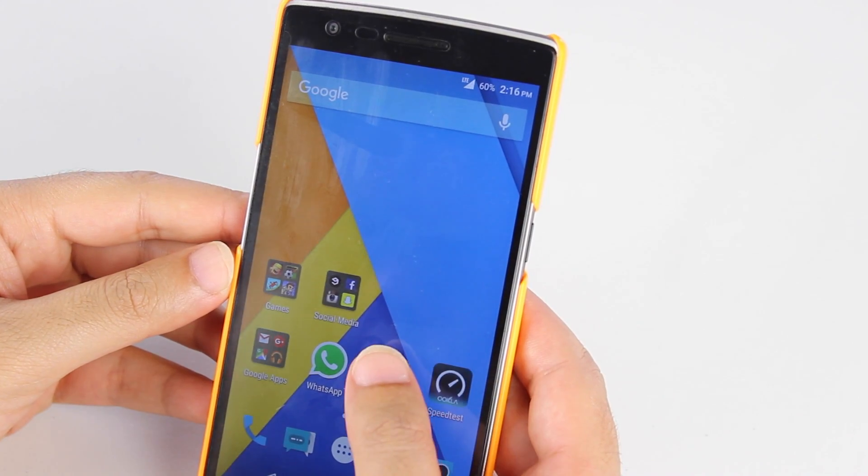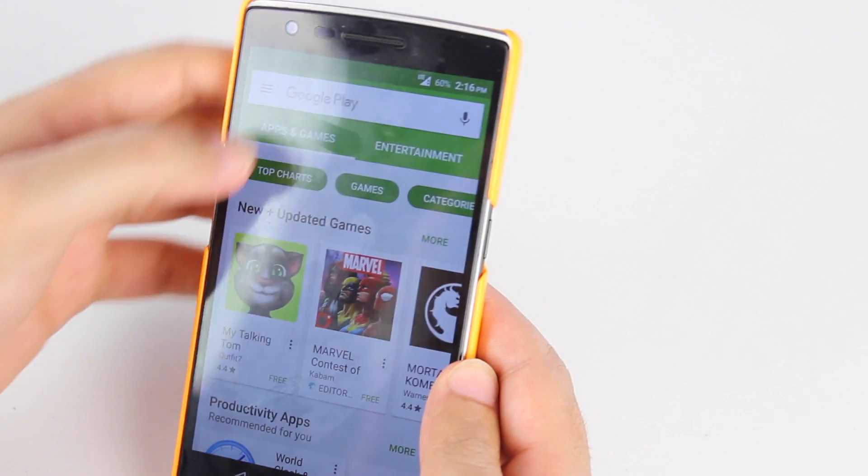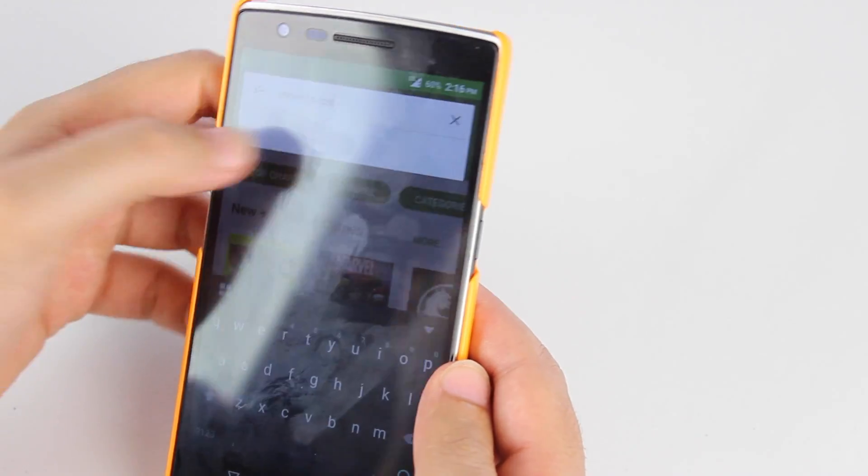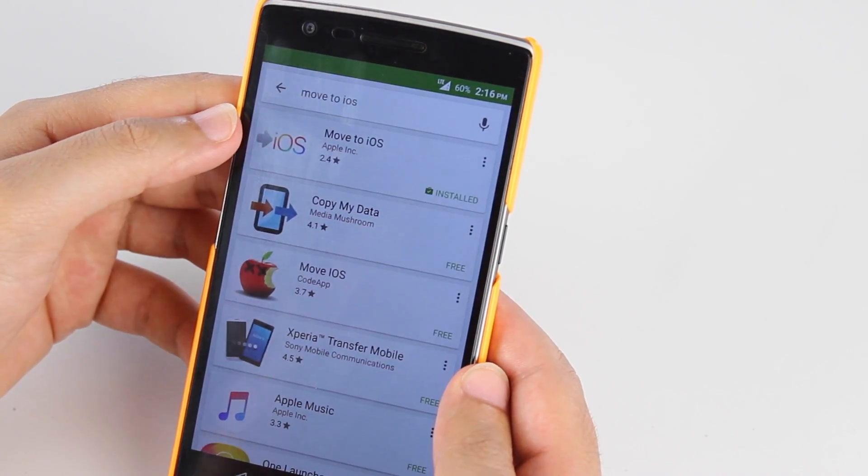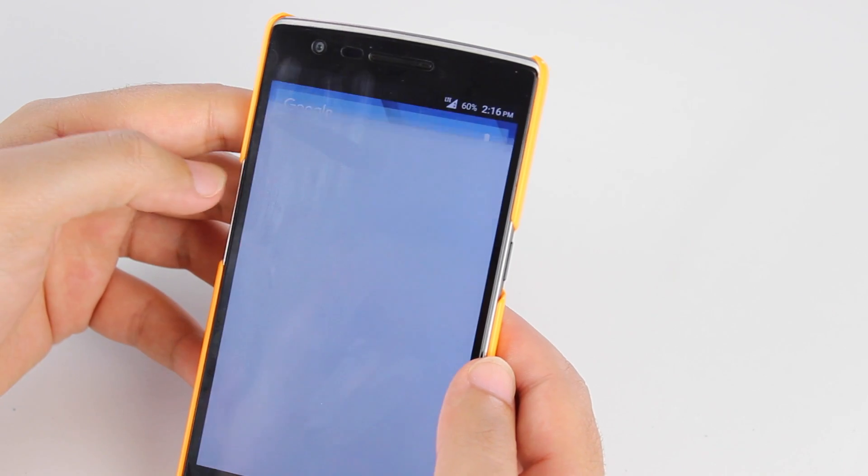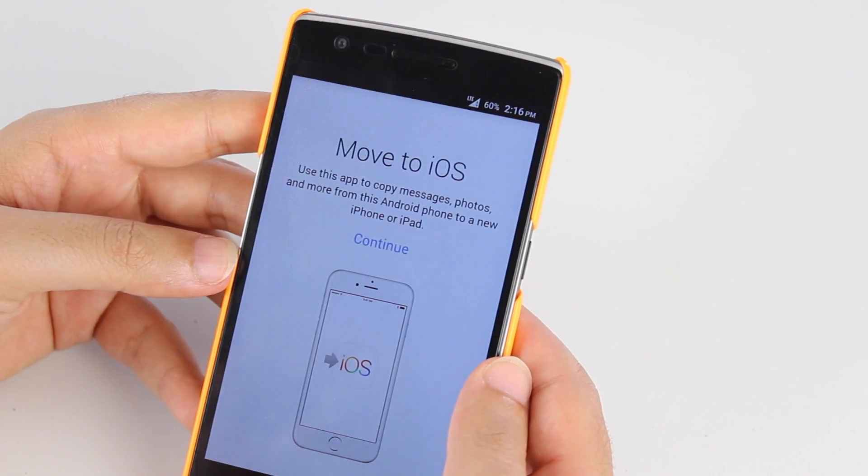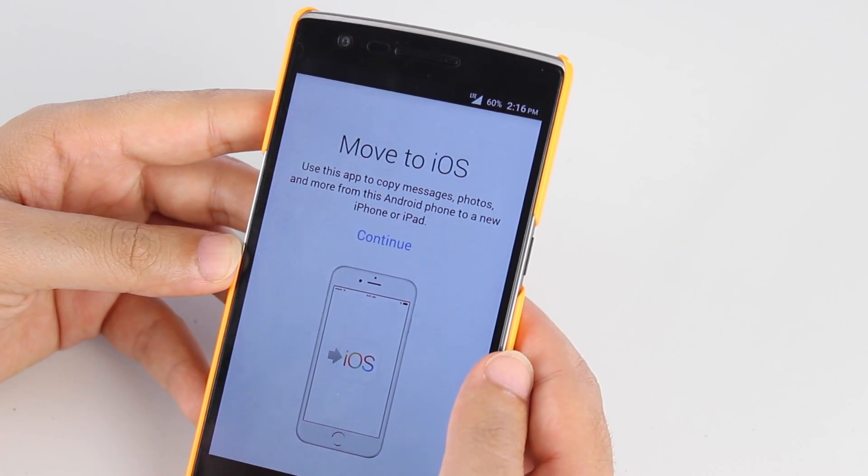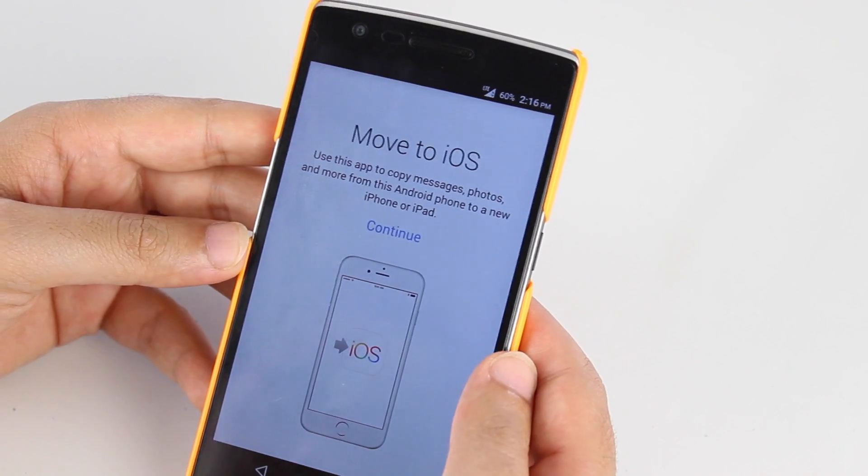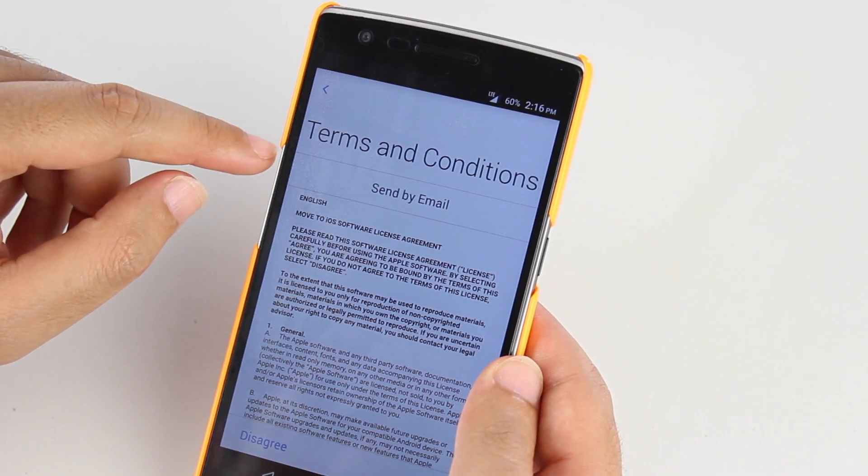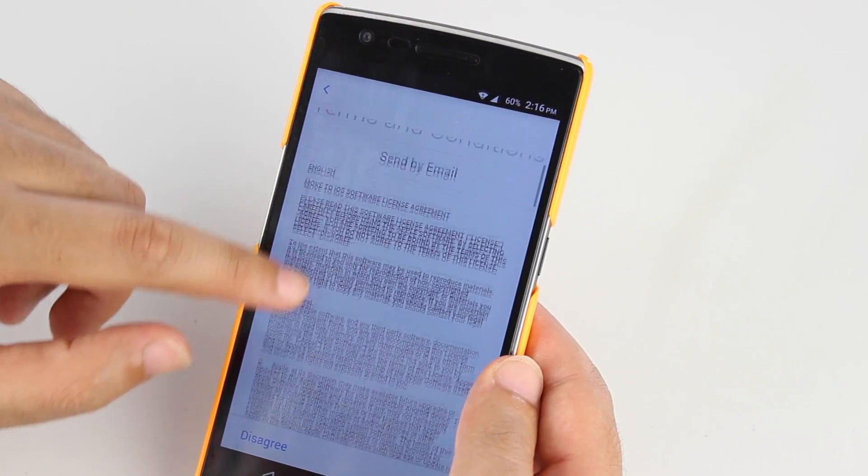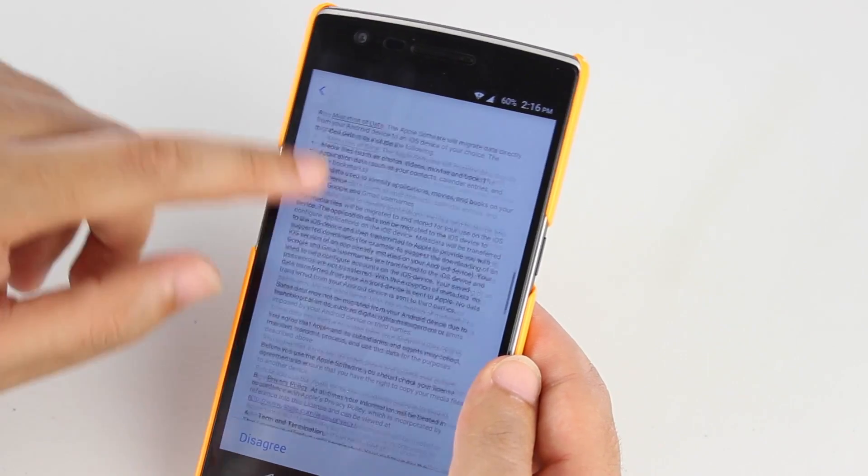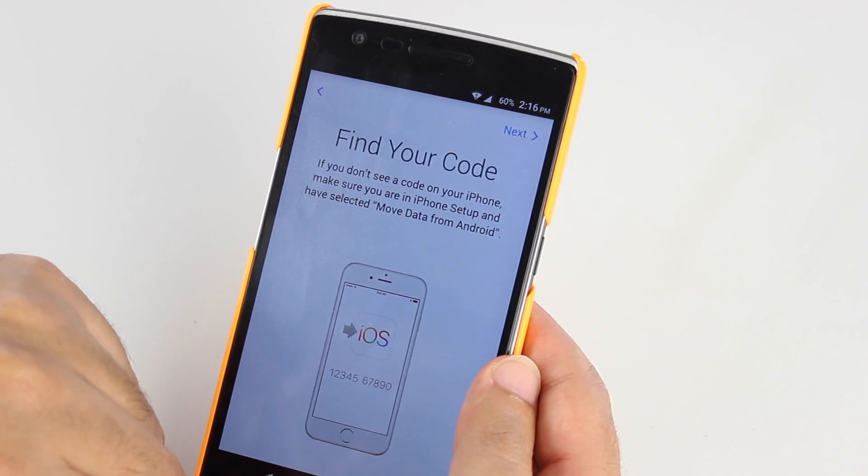On the Android device, head over to the Play Store and search for Move to iOS. As soon as you've installed it, run the application and you will see Use this app to copy messages, photos and more from the Android device to a new iPhone or iPad. You can read that fantastic terms and conditions. As soon as you're done,